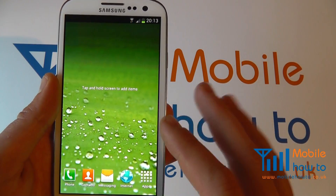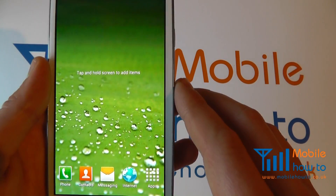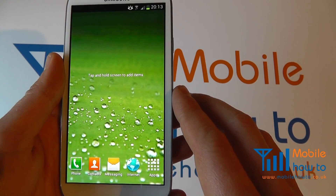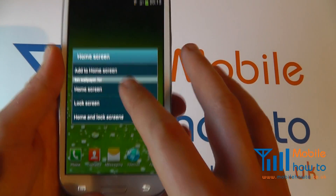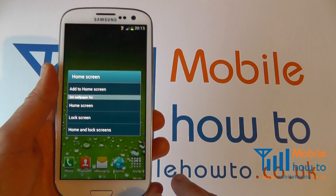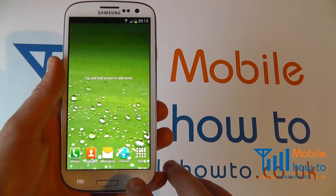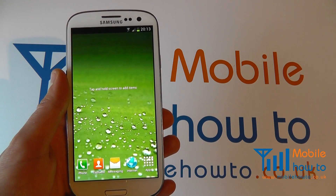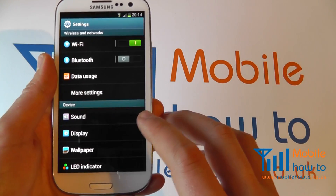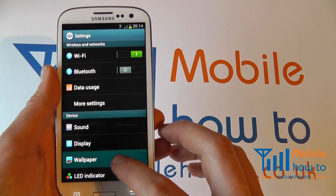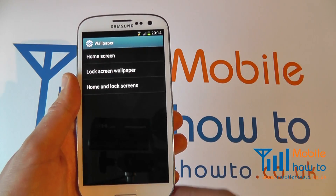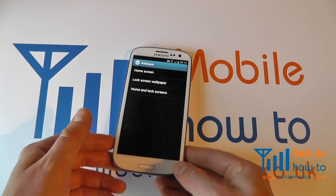If you want to simply set the wallpaper for either the home screen or lock screen independently, press and hold and choose the most appropriate one for you, either home or lock screen. You can also get to this menu by going to menu, settings, then wallpaper, and you have the same options here for changing the wallpaper on your home or lock screen.